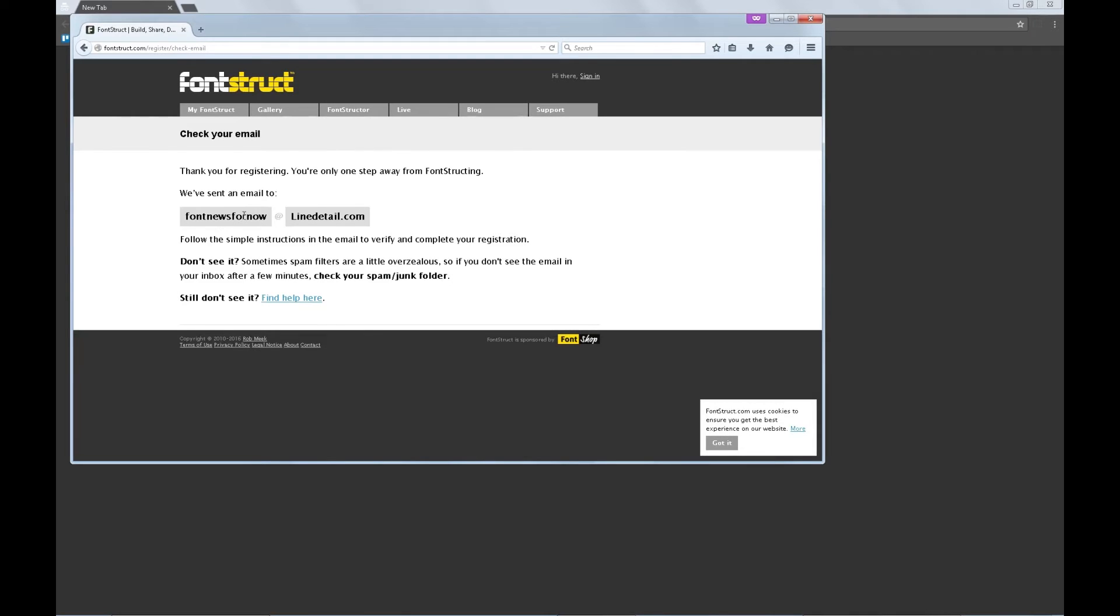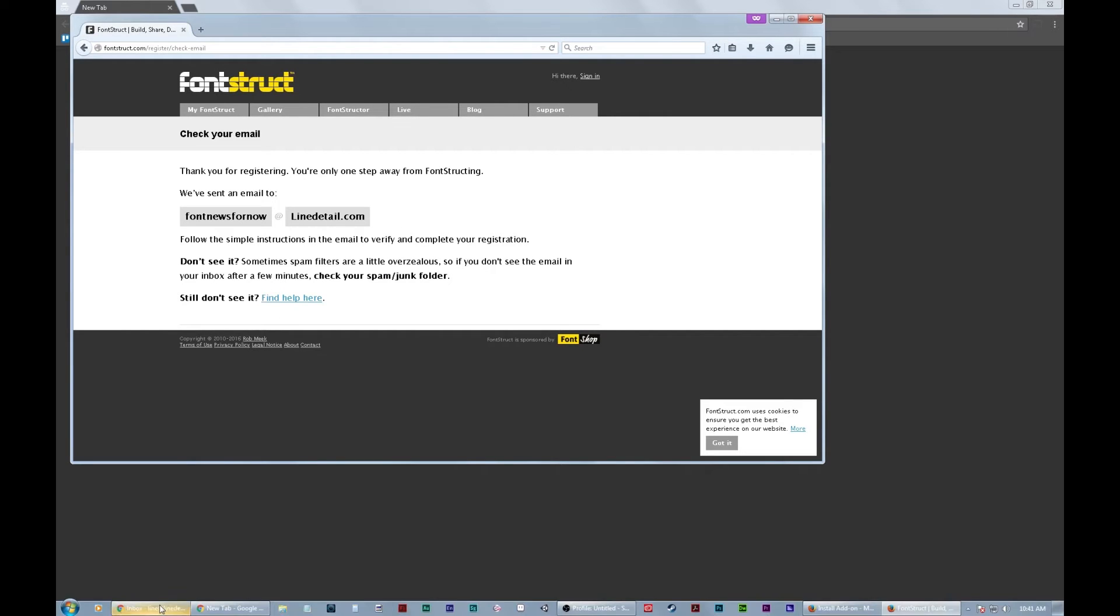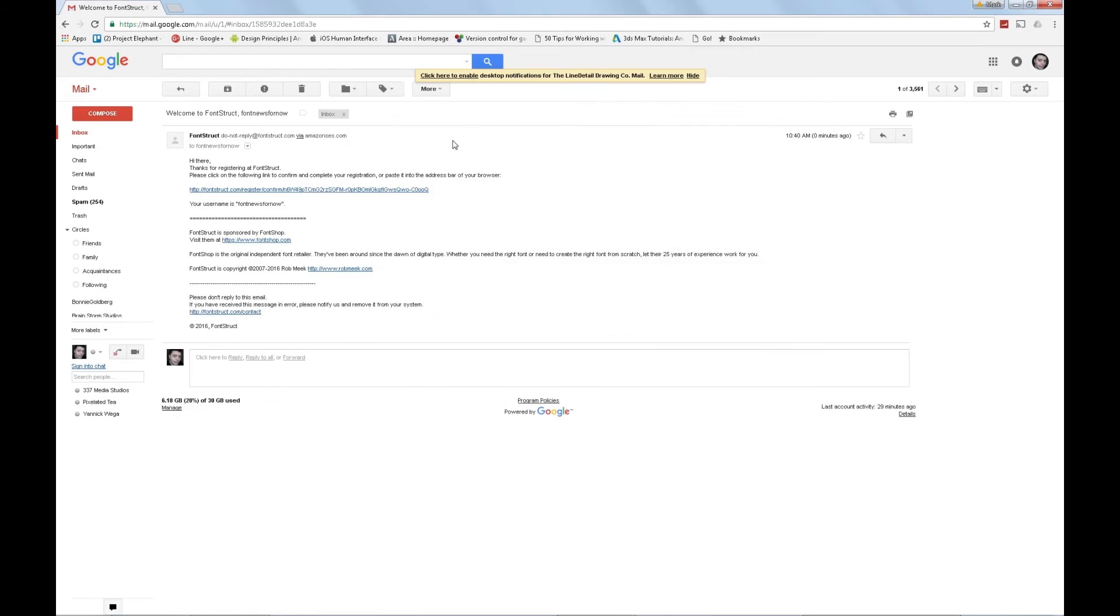Alright. Thanks for registering. You're only one step away from fontstructing. We've sent an email to fontnewsfornowatlinedetail.com. Follow the simple instructions. Okay. So let's go there. There we go. We've got an email. Let's hit the button.